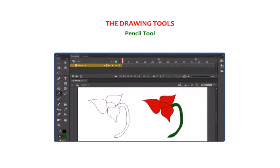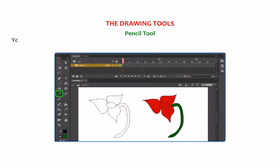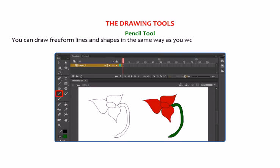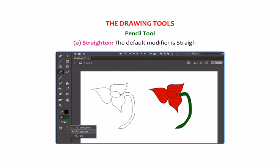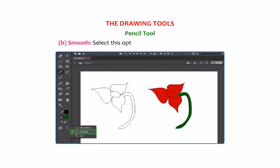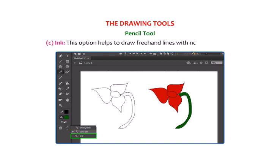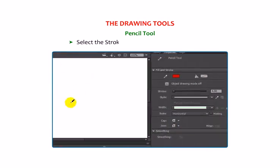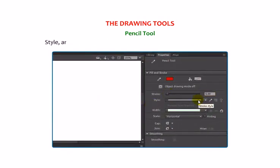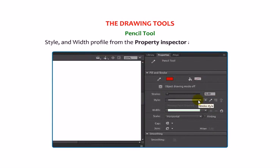Let us now talk about the Pencil Tool. It is a freehand drawing tool. You can draw free-form lines and shapes just as you would use a real pencil on canvas. This tool has three different modifiers: Straighten, Smooth and Ink. Straighten is the default modifier and automatically straightens the line drawn. Smooth: select this option to draw smooth, curved lines. Ink: this option helps to draw freehand lines with no modification. Select the Pencil Tool and choose the desired option, then select the Stroke Color, Stroke Height, Thickness, Style and Width Profile from the Property Inspector and draw the line.